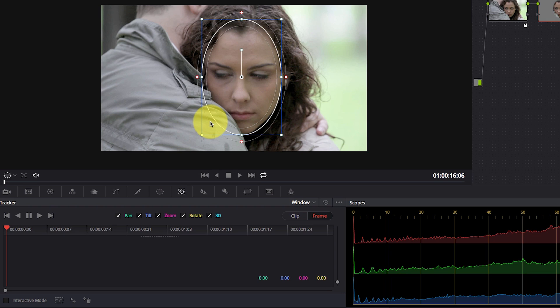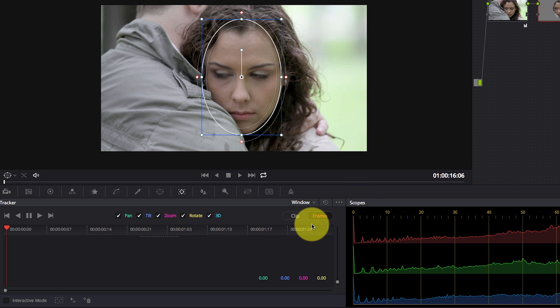One of the beautiful refinements in Resolve 12 to the tracker is this new option here. Now this is nothing new in terms of functionality, however, this makes tracking in Resolve extremely easier.